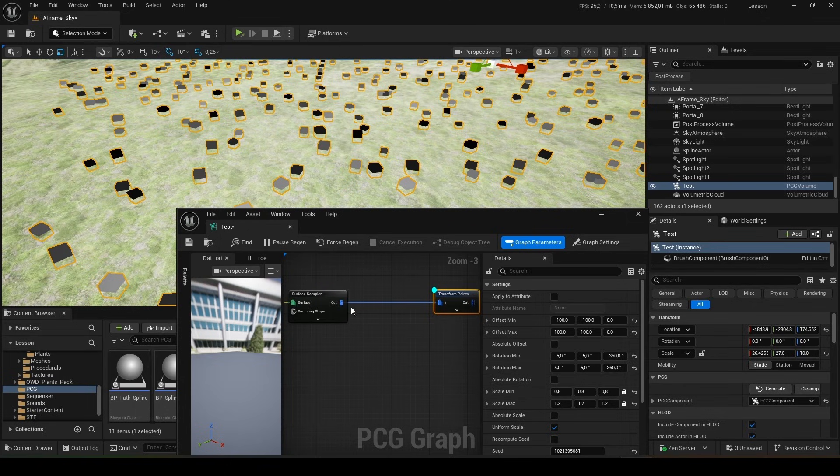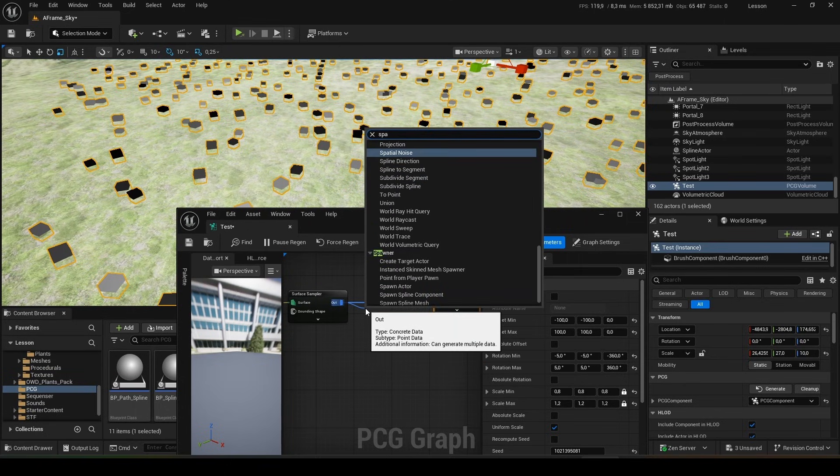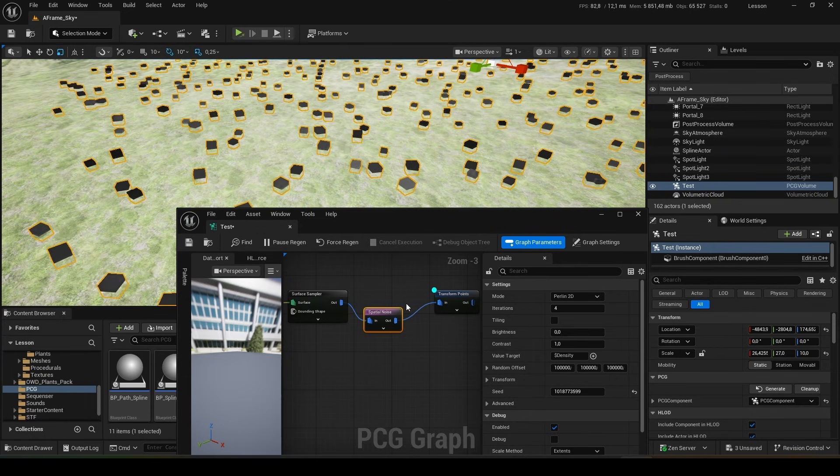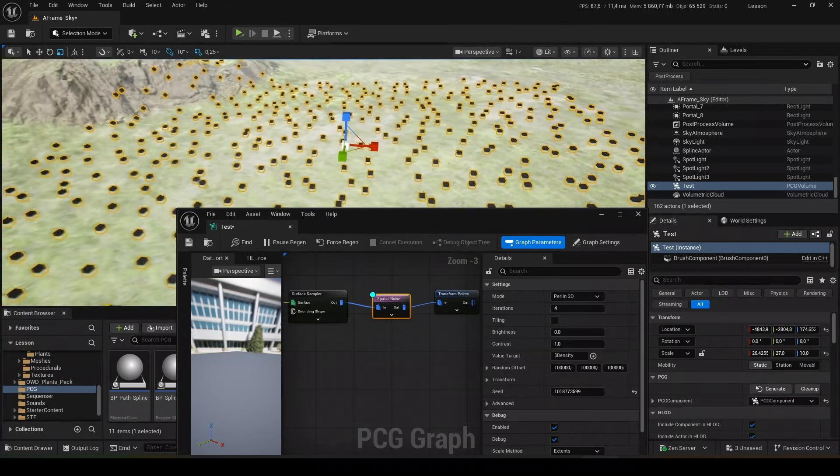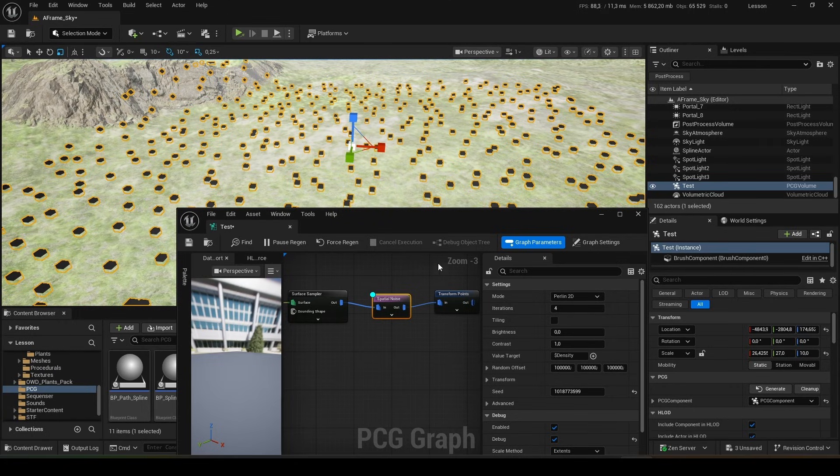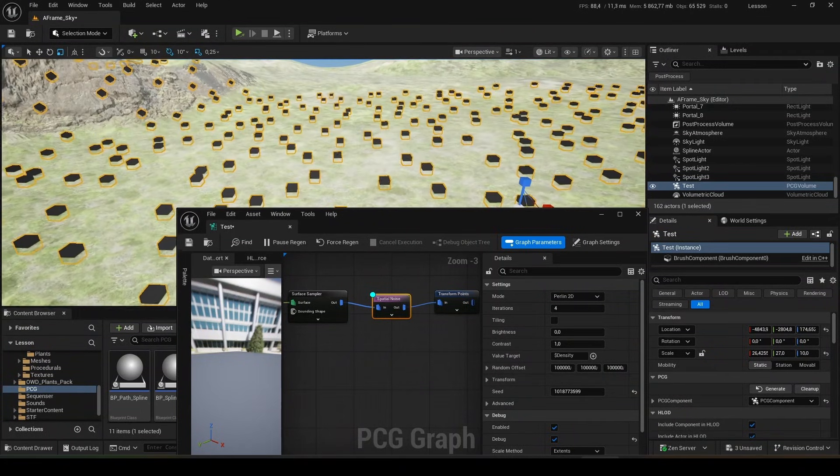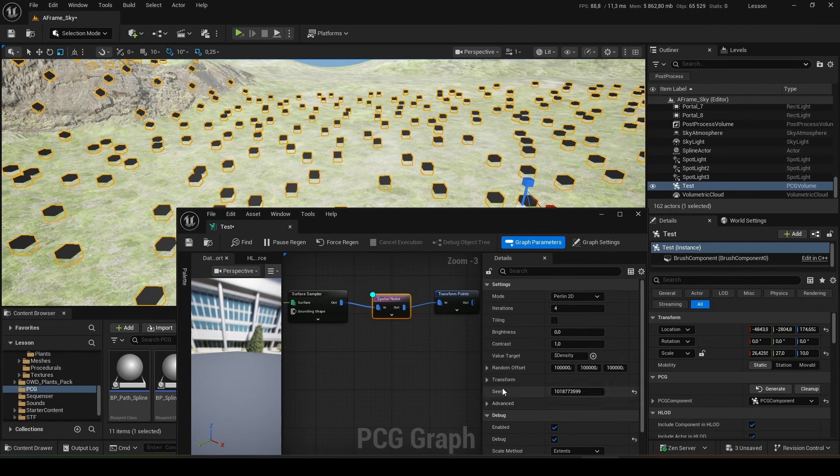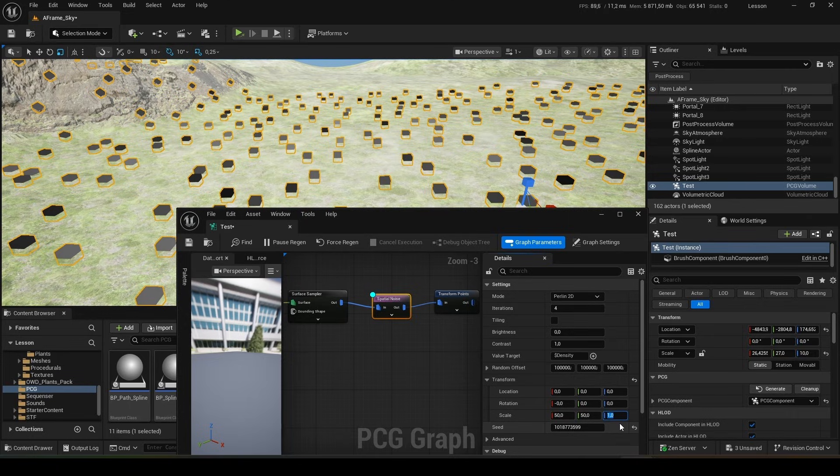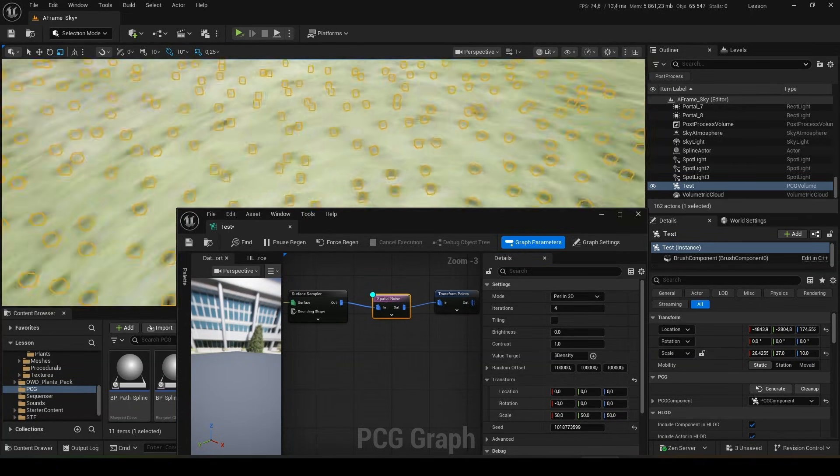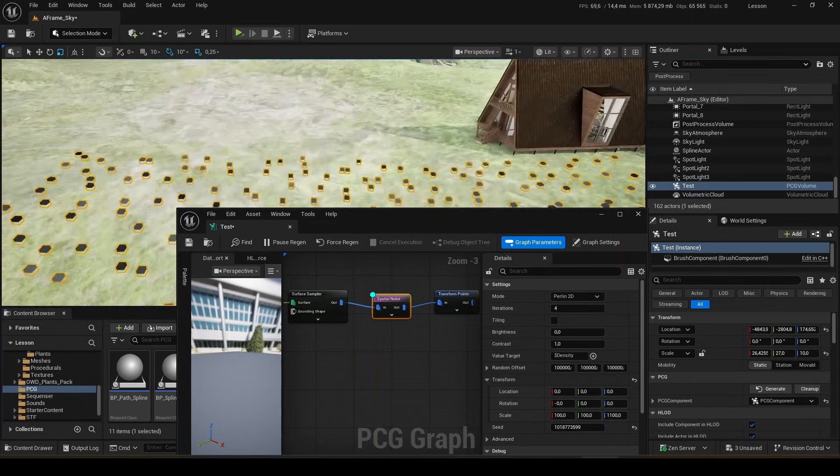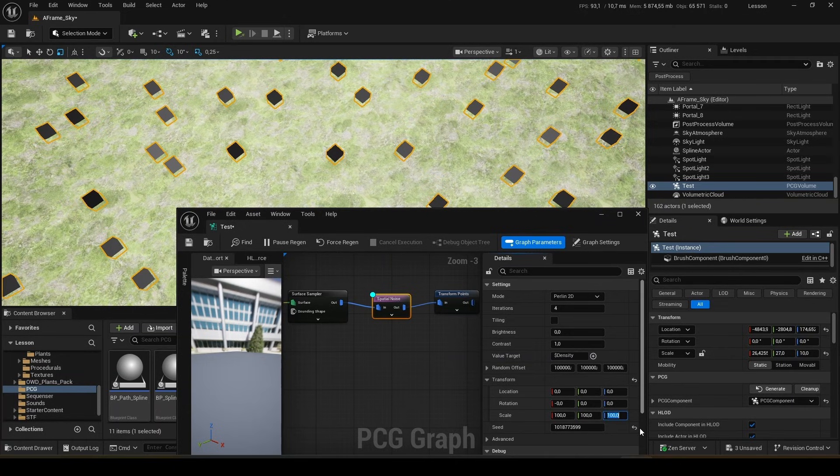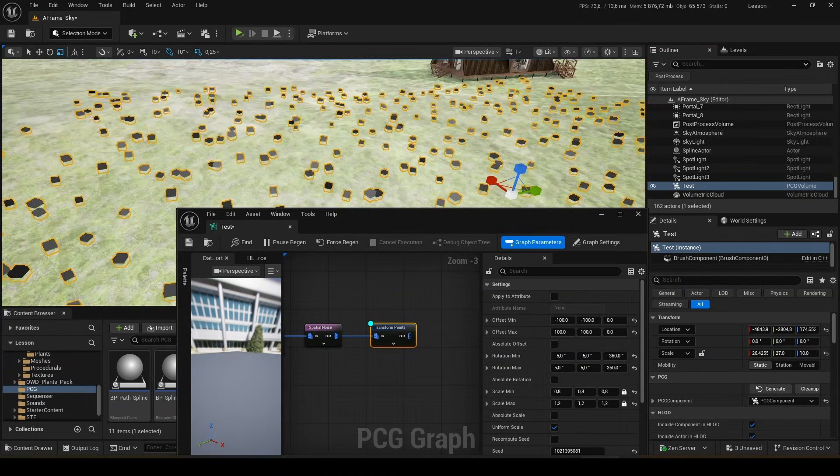So now what else can we do? We can add a node here called spatial noise and reconnect it. Let's debug. This gave us variety in the density of the cubes. Somewhere there will be a denser arrangement, and somewhere less. To do this, go to the transform and set the scale parameter. I'll set it to 50. Let's try 100. I went too far here. That's how we leave it.